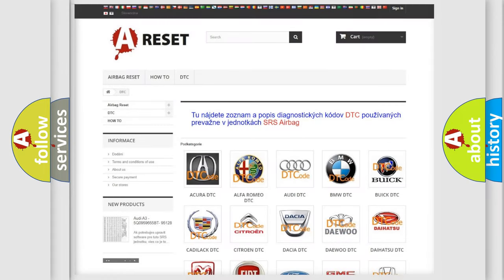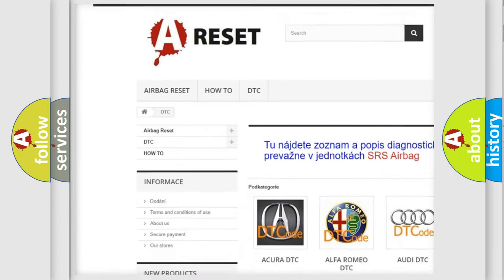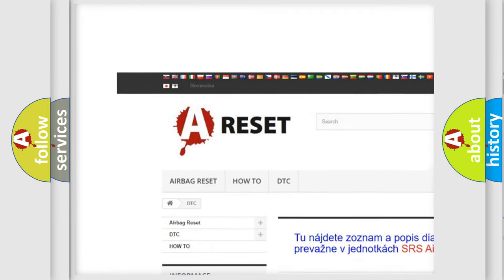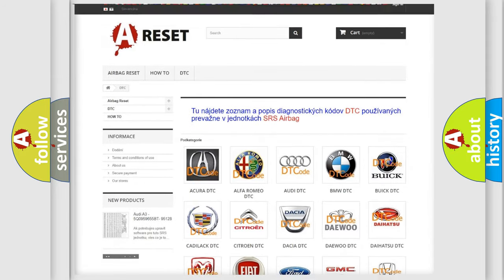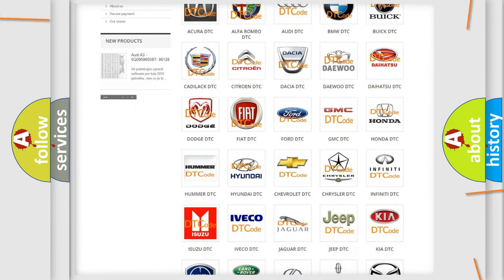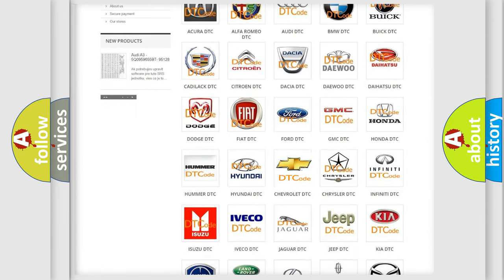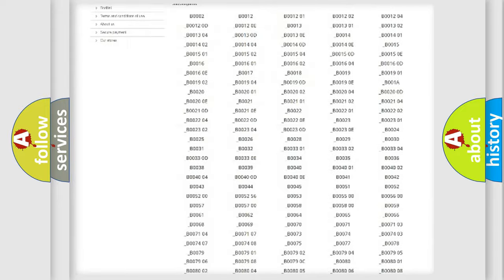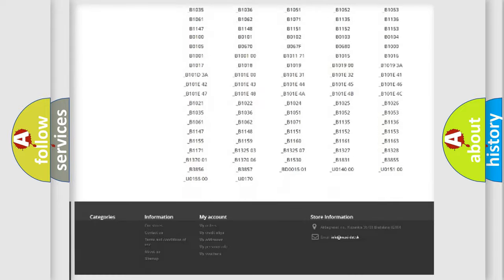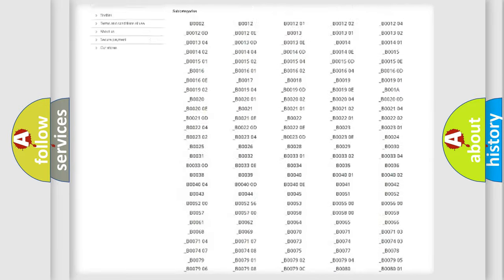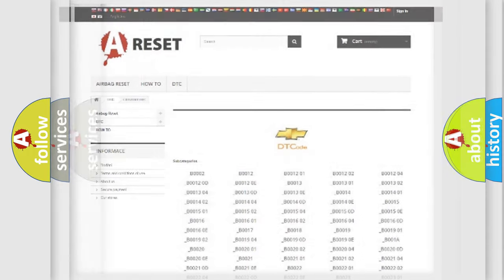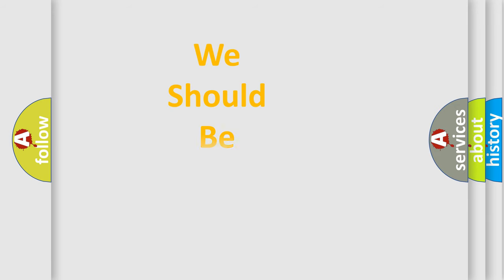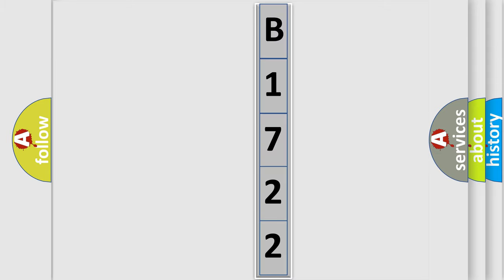Our website airbagreset.sk produces useful videos for you. You do not have to go through the OBD2 protocol anymore to know how to troubleshoot any car breakdown. You will find all the diagnostic codes that can be diagnosed in Chevrolet vehicles, and many other useful things. The following demonstration will help you look into the world of software for car control units.